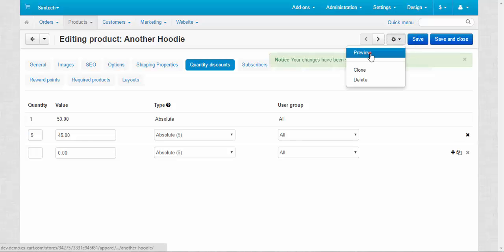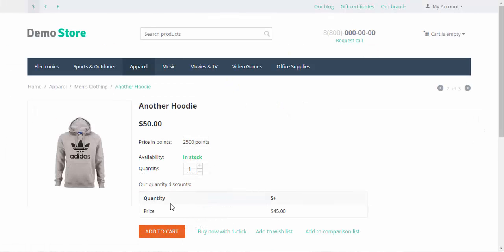Now let's go to the products page. Here you can see the quantity discount, quantity five plus price 45.